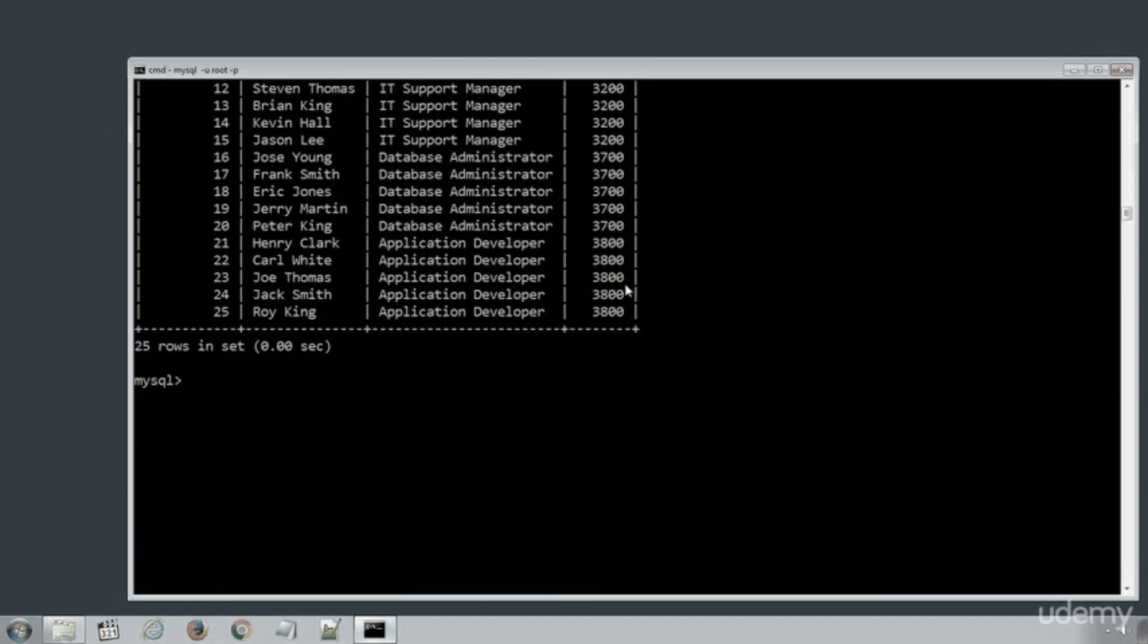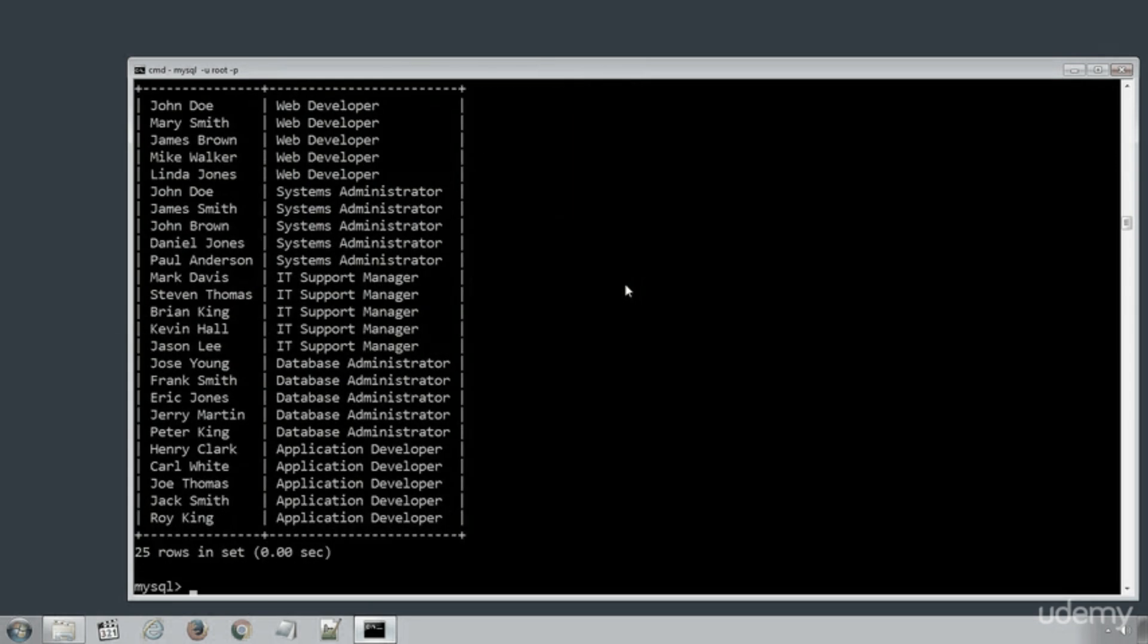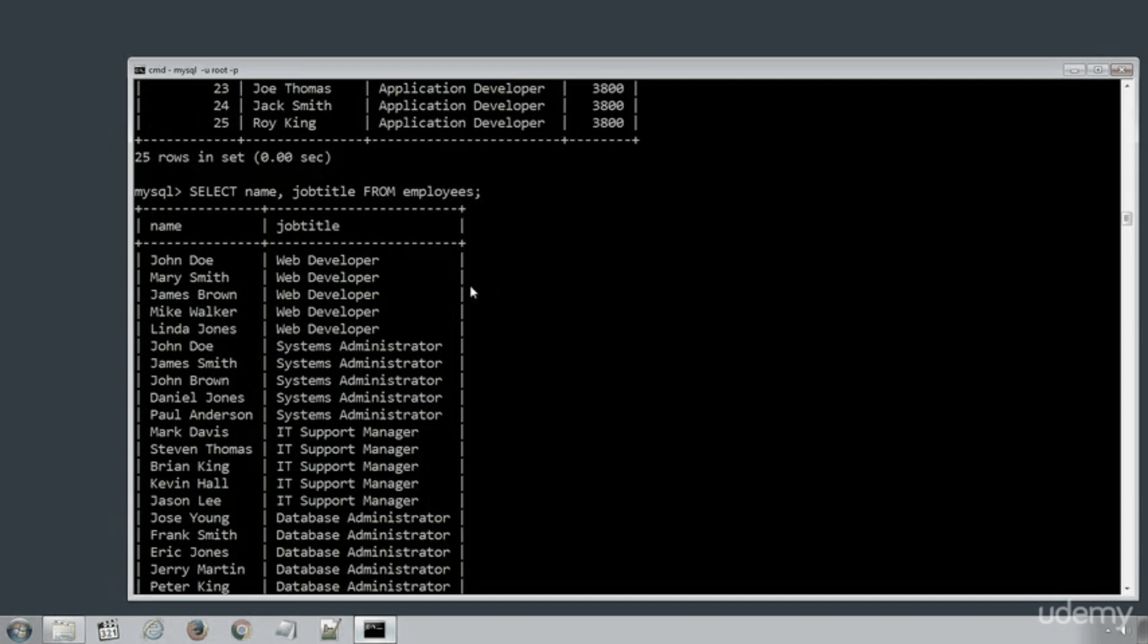On the other hand by defining column names in SQL statement will return respected columns in the result set. SELECT NAME, JOB TITLE FROM EMPLOYEES. And sure enough the SQL statement will return name and job title columns with respected values.